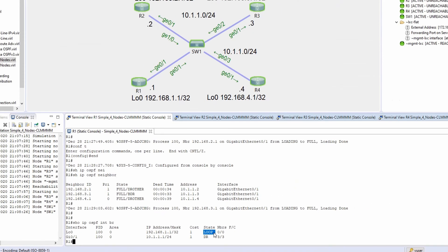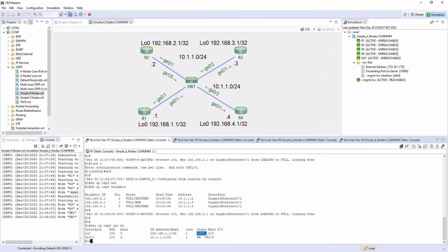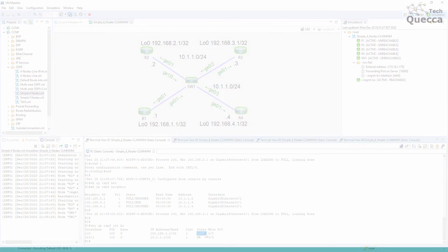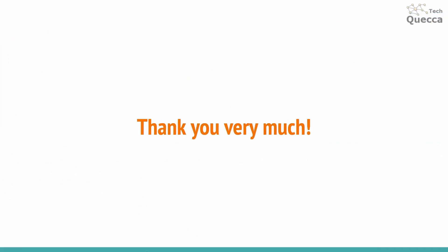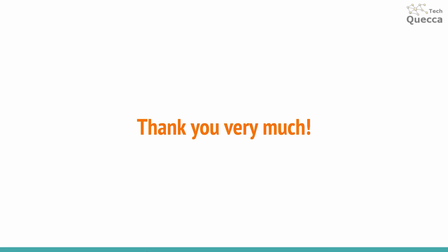This is everything I wanted to show today for DR-BDR election and placement. Thank you very much for watching. I hope you enjoyed it — please don't forget to subscribe to my channel. I hope to see you soon in my next videos. Ciao!